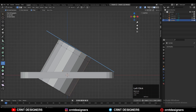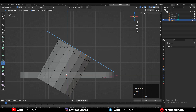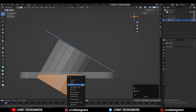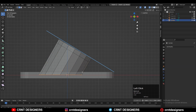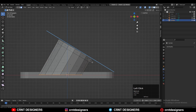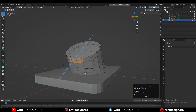Go to Edit Mode of the cylinder and use the Knife Tool to create a cut along the X-axis. Change the Transform Orientation to Global and create a cut along the X-axis. Then select the bottom faces, delete them, and create a new face there by pressing F.